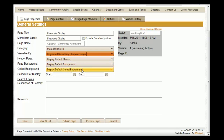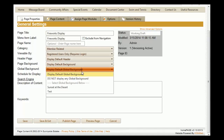If you would like to select a different global background than the one your site is currently using, you can click on the drop-down menu and select a different background. If you do not want to use any global background, you can click on 'Do Not Display Any Global Background.' For this example, that is the selection we're going to choose.